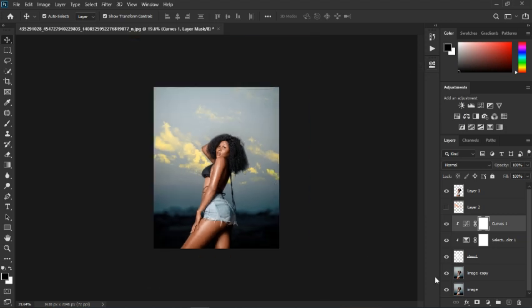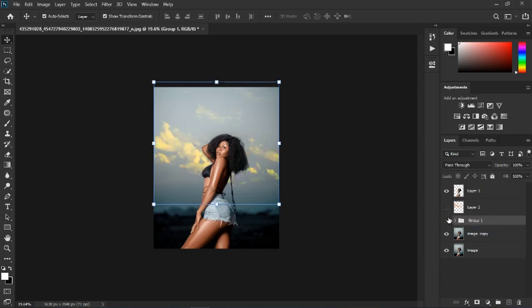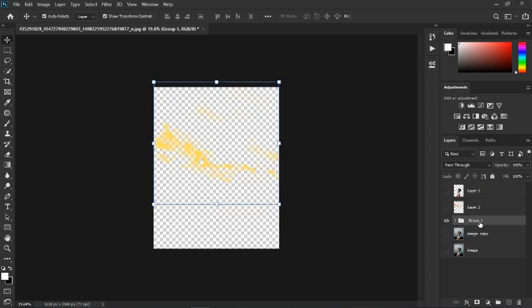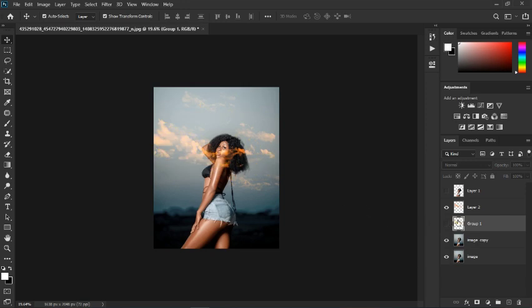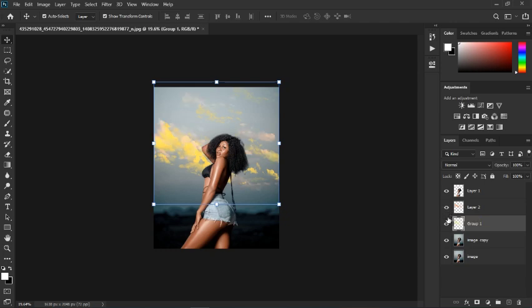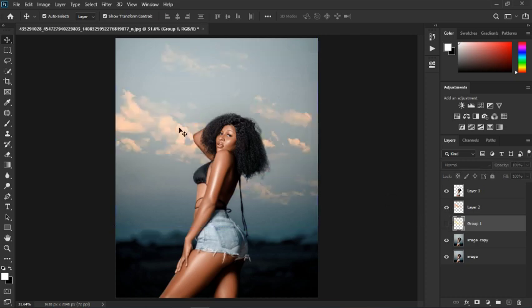Let's compare the two. I'll group all these layers together so we have our first cloud group and our second cloud group. Both look good. I'll merge the second cloud group into a single layer. Both options work — this one looks better to me, so let's go with this one.